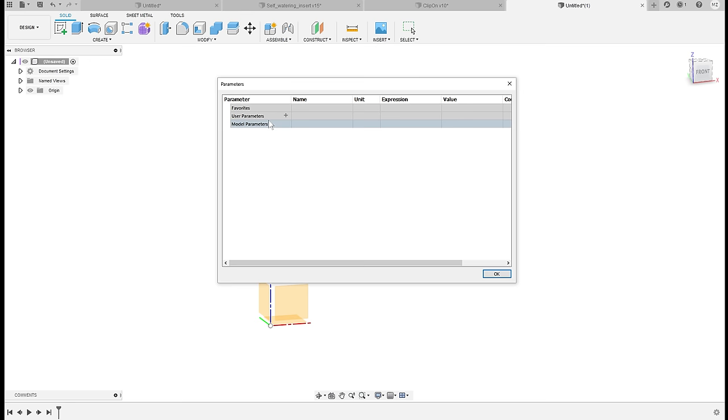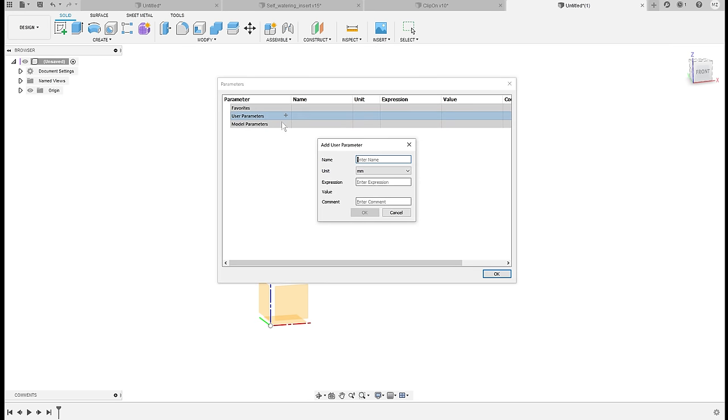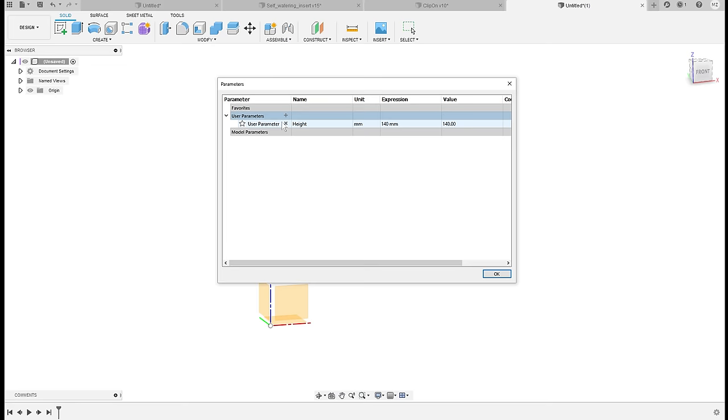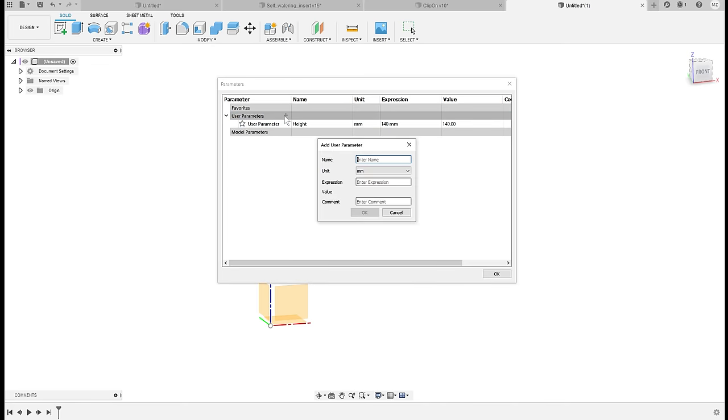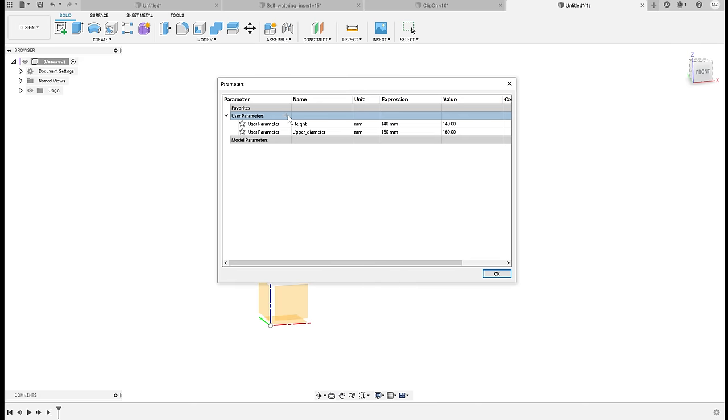First of all the height, which will be 140 millimeters. Then we can do upper diameter.